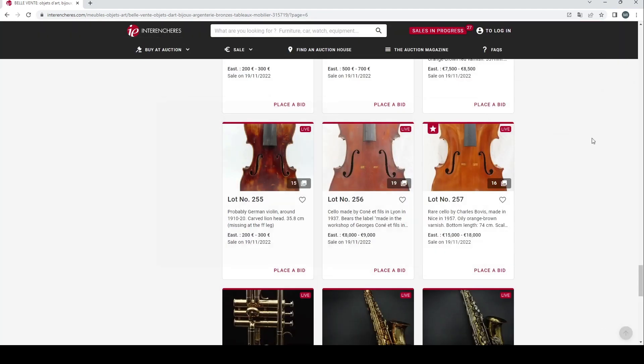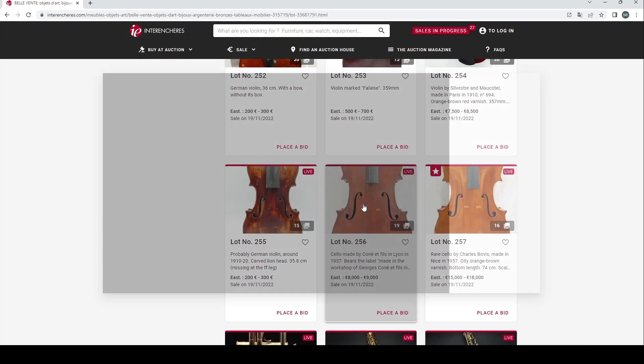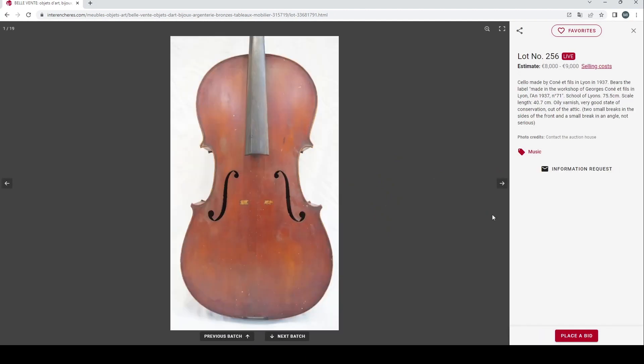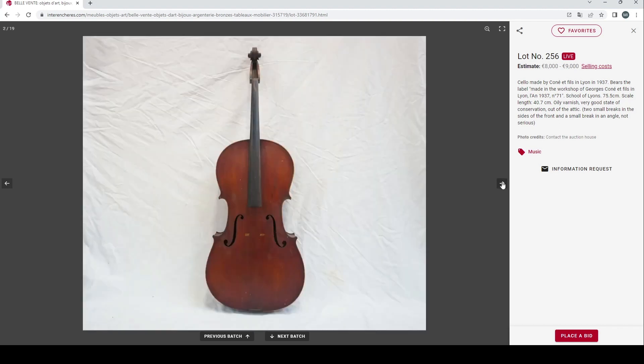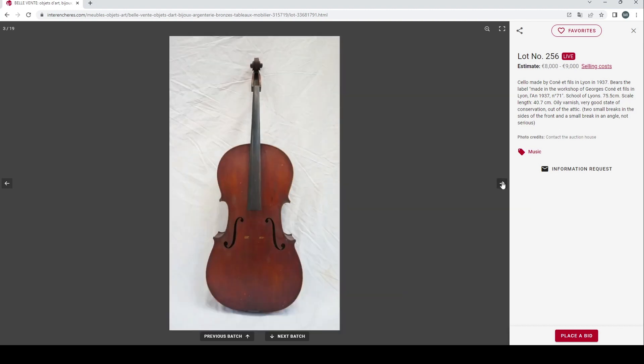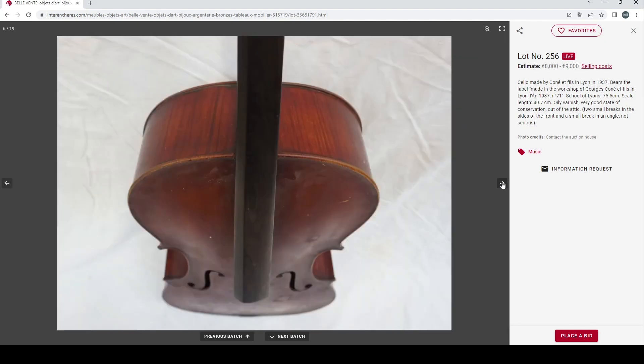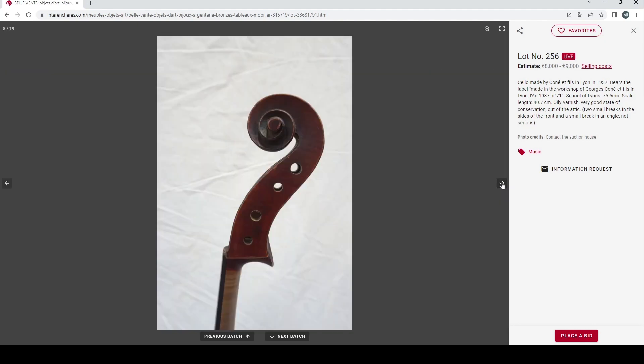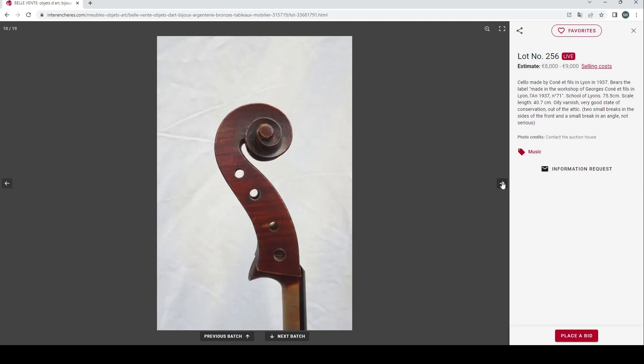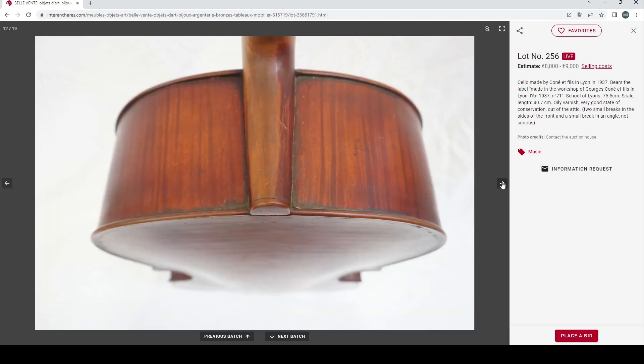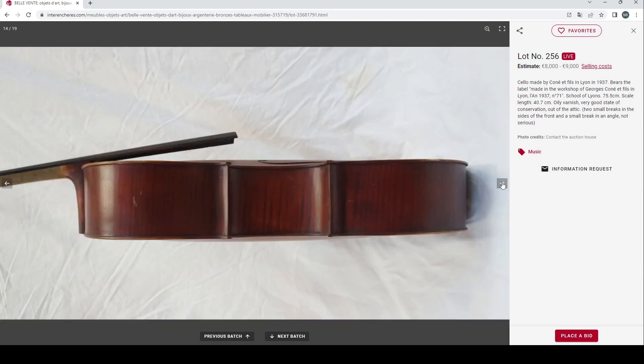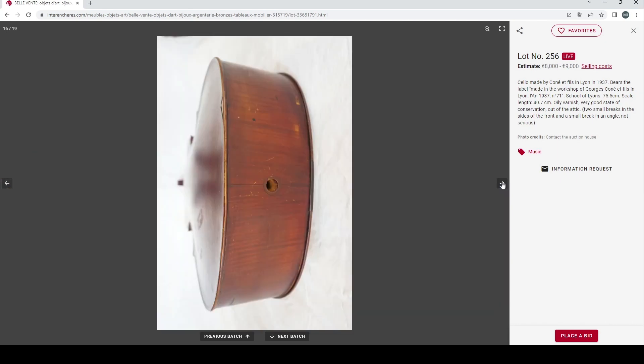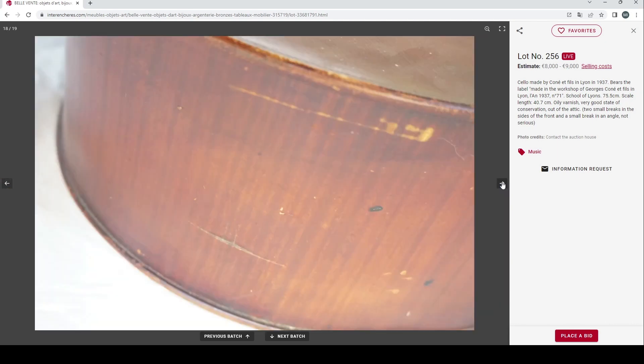Cello by Künerfil in Lyon, 1937, with the label made in the workshop of Georges Künerfil in Lyon, oily varnish, very good state of conservation out of the attic. Two small breaks in the side and the front, small break in angle not serious, 8000 to 9000 euros, fairly substantial amount of money. It looks like a fairly nice instrument but at that kind of estimate I think I'd be happier if there was some kind of French certificate with it.